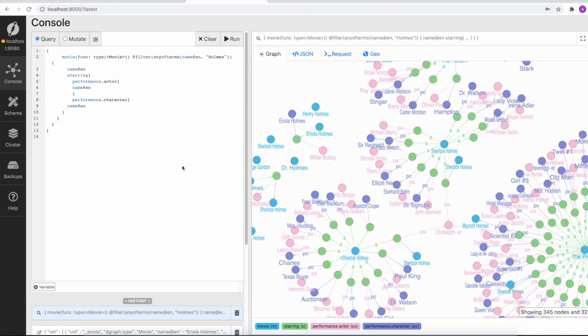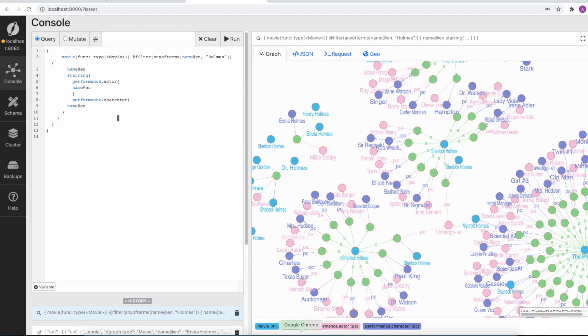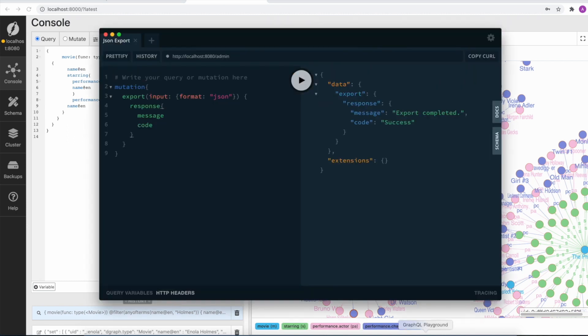This will help customers take the data out of Dgraph and, if required, move it to an external system, or it could be used to load data back into Dgraph. The JSON format is open, it's not proprietary, and you could read it easily.